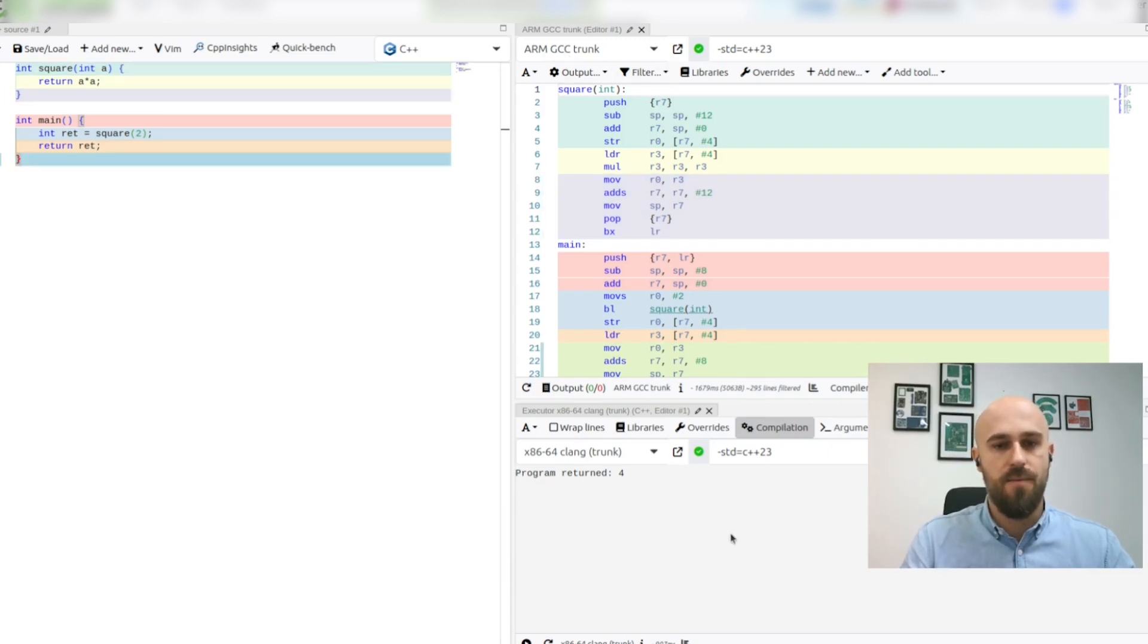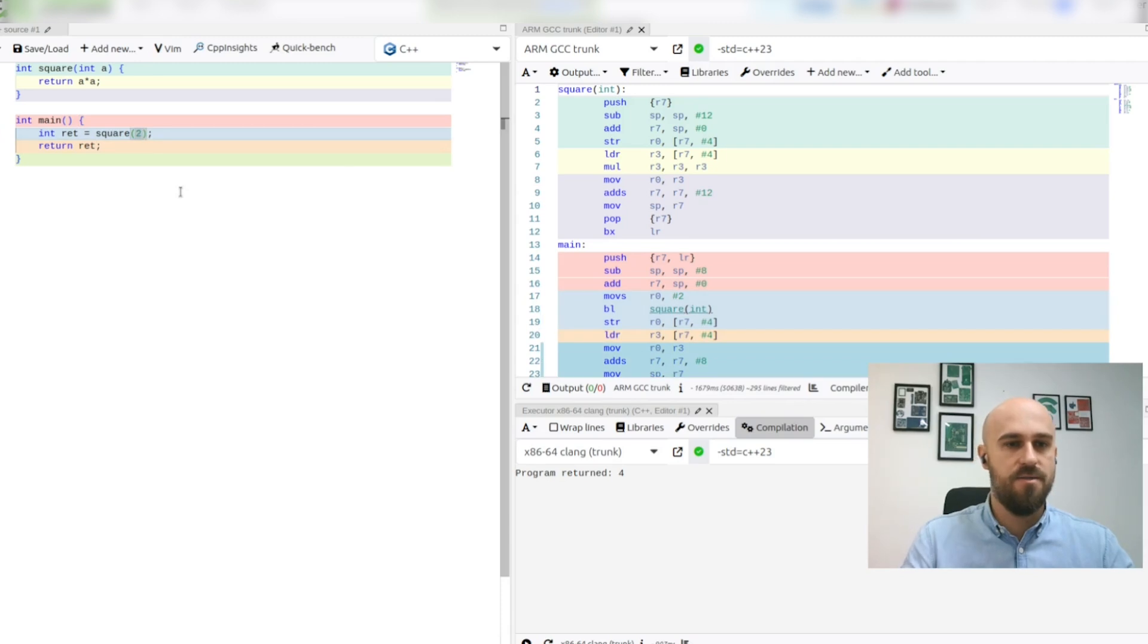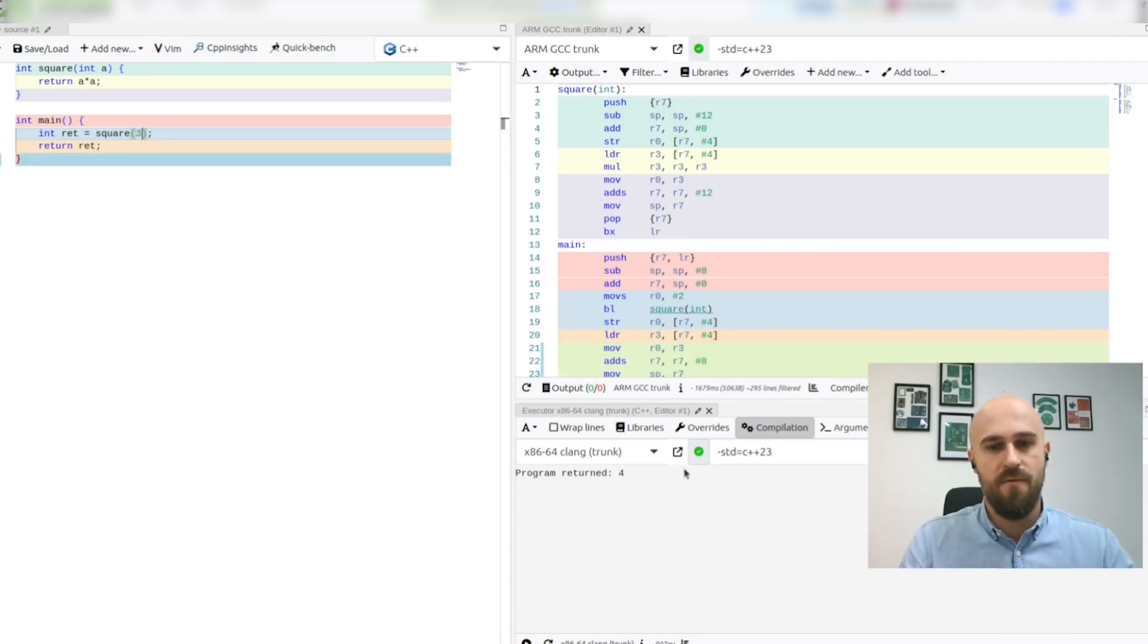And in the right bottom pane we see the return value of this program which is in this case 4. If we provide this function with 3 we will see that program returns 9.